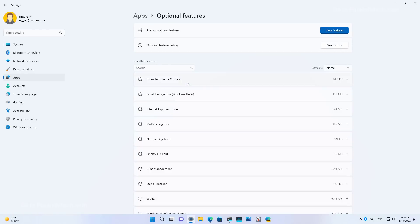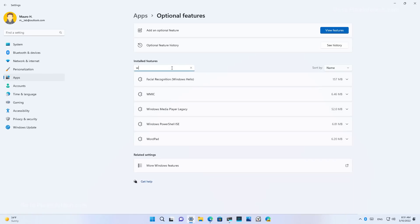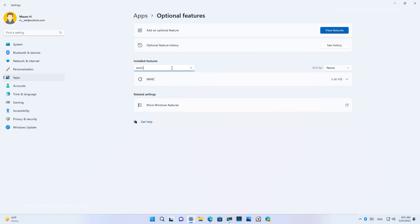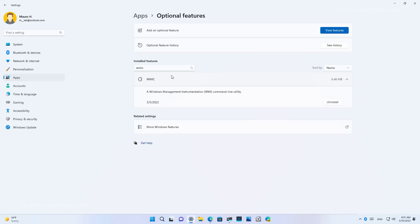So you can now uninstall it and reinstall it from the optional features page. As you can see, it comes installed by default, but we can now quickly uninstall it from the computer.